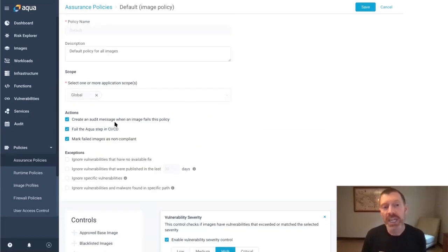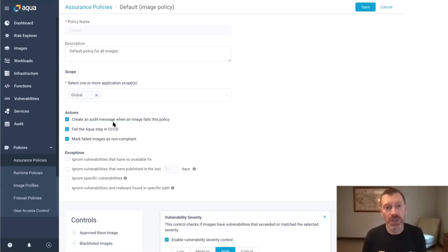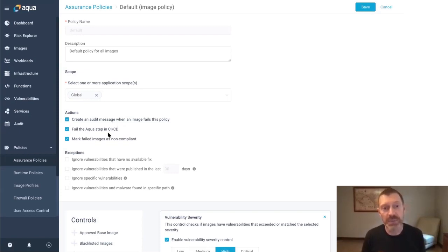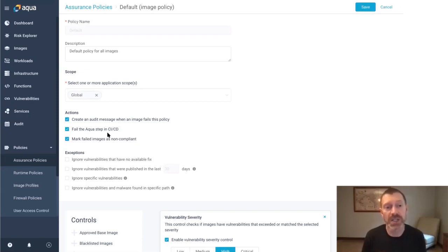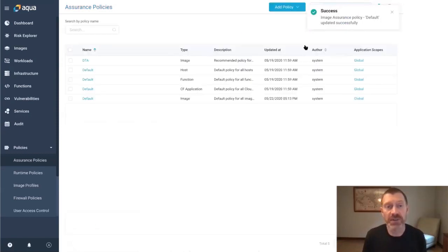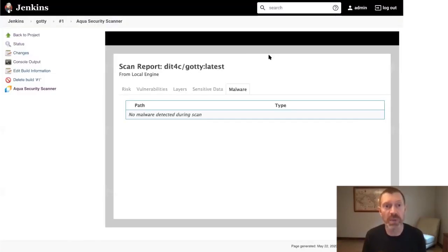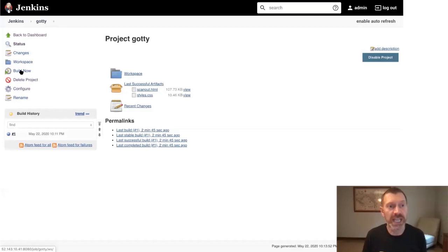We'll add this vulnerability severity control set to fail if we find any vulnerabilities with high or critical severities in our scan results. We'll keep the default actions, which are to generate an audit message to alert us of the failure and to fail the build step if the scan is being done as part of your CI/CD pipeline and to mark the image as non-compliant. I'll go ahead and save this change to the default image assurance policy and now we can go back to Jenkins and build again.